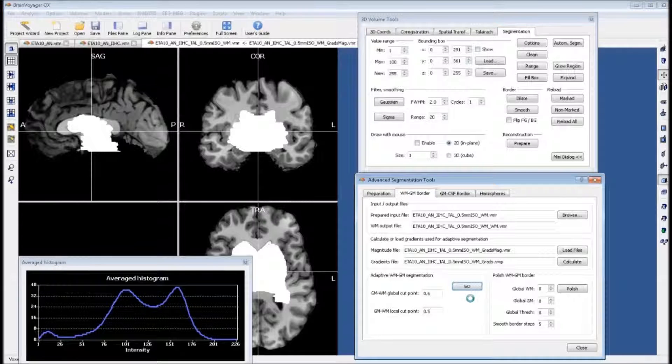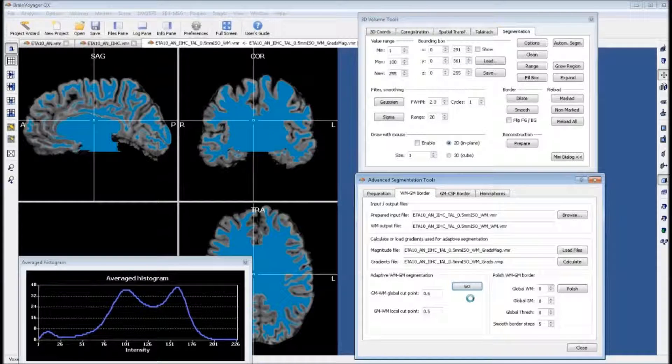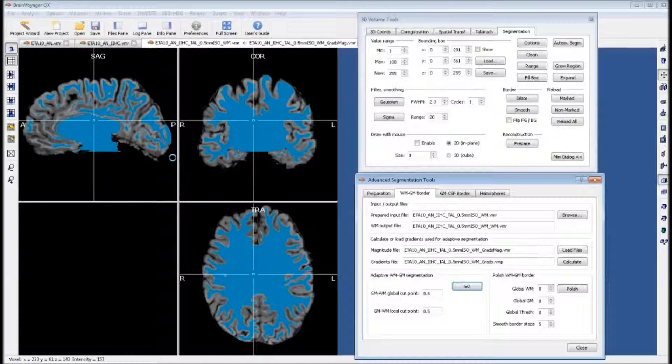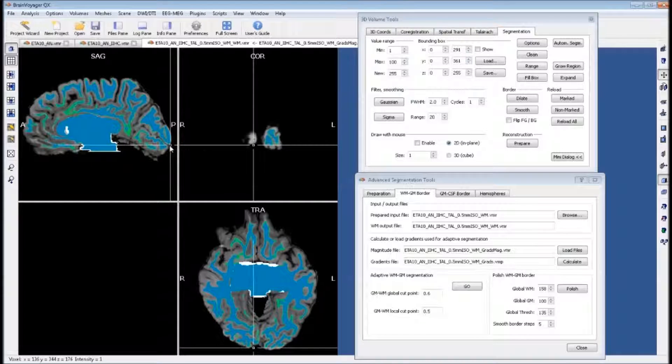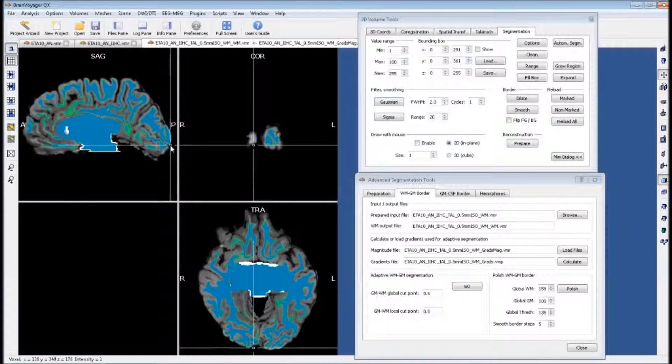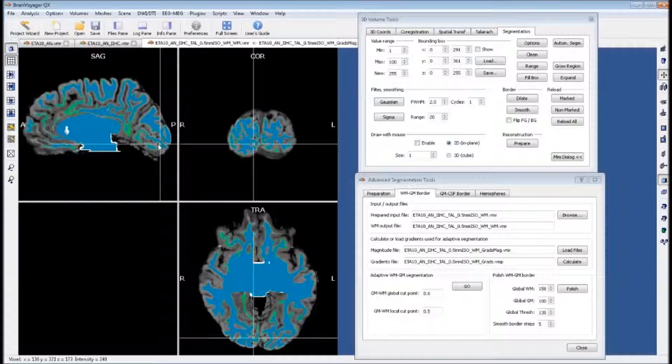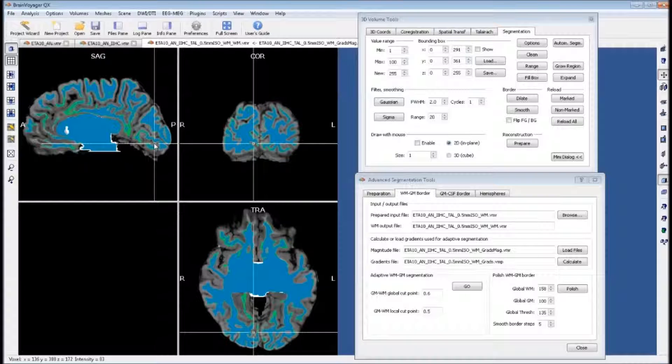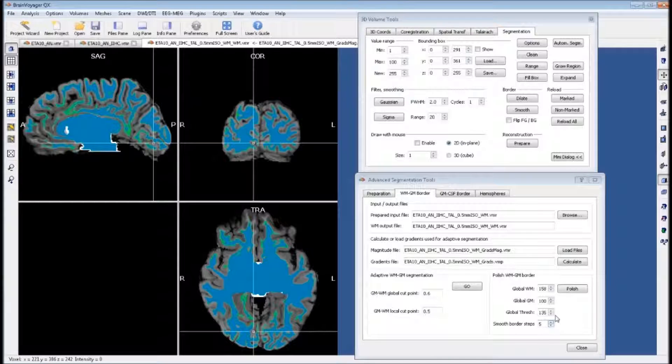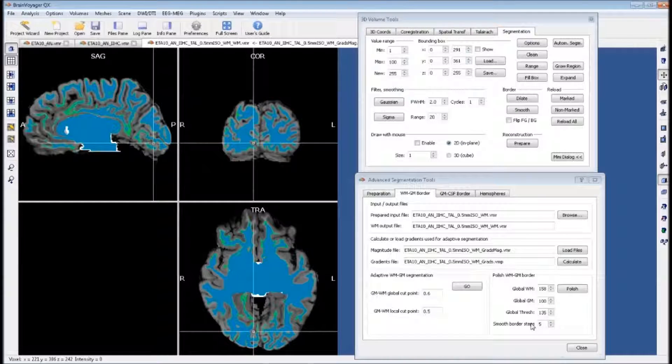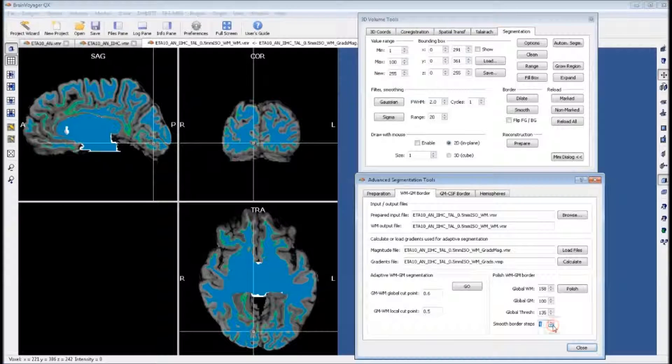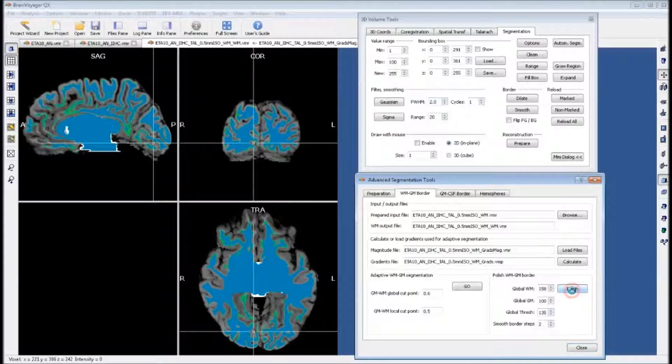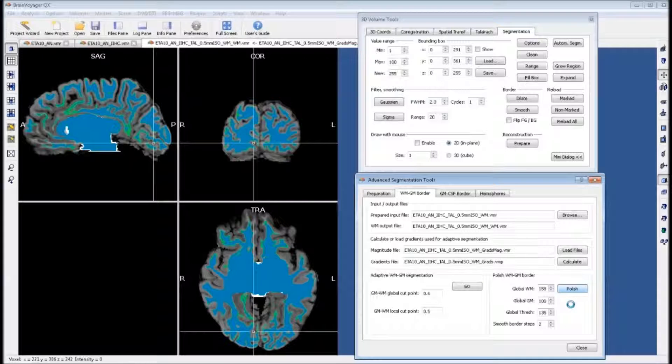If you find that it colors in the gray matter too much, you can adjust these values. We want to check that it's not colored in the gray matter too much. This looks pretty good. Now we want to polish this, incorporating the green boundaries into the blue coloring. For this, we want to change the number of smooth border steps to two and click polish.